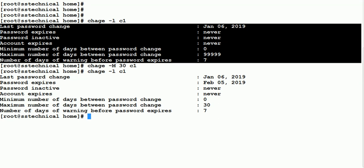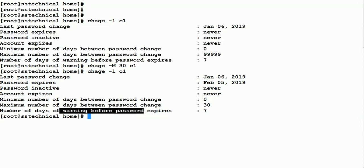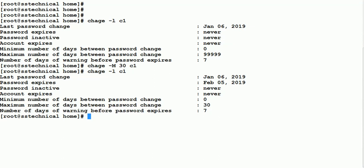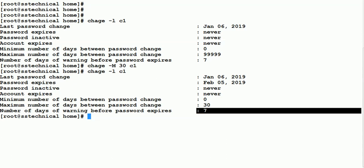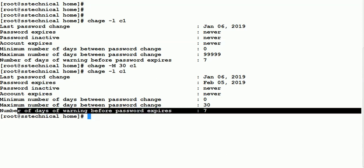From 30 days onwards you will get a warning message saying that your password is going to expire in the next seven days. You will start seeing those messages because the number of days before warning is set to 7. Whenever you log in after 30 days, you will have to change your password.